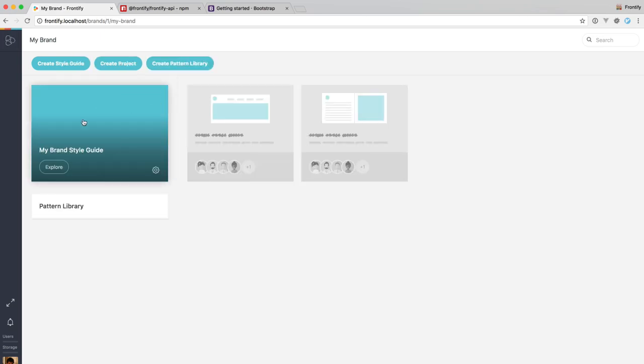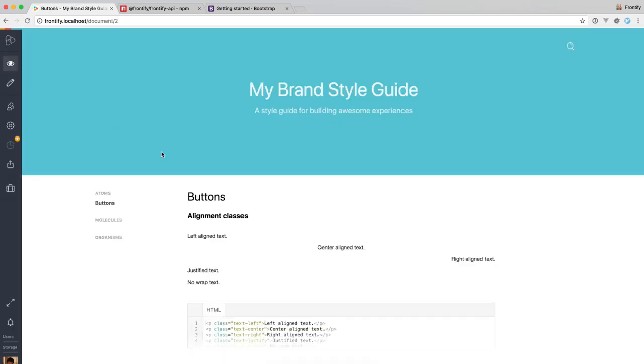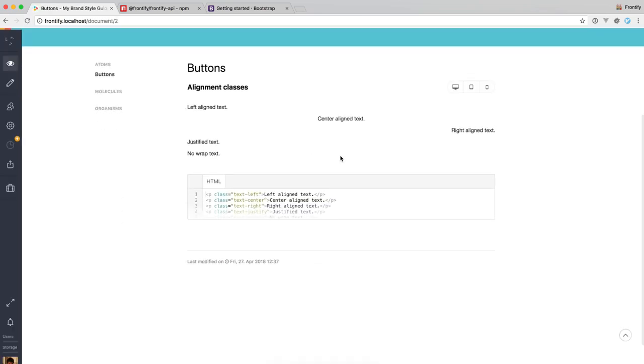And if we go back to the style guide now, we should hopefully see a styled preview. Like the left line text is now left, center is centered and right is on the right side.